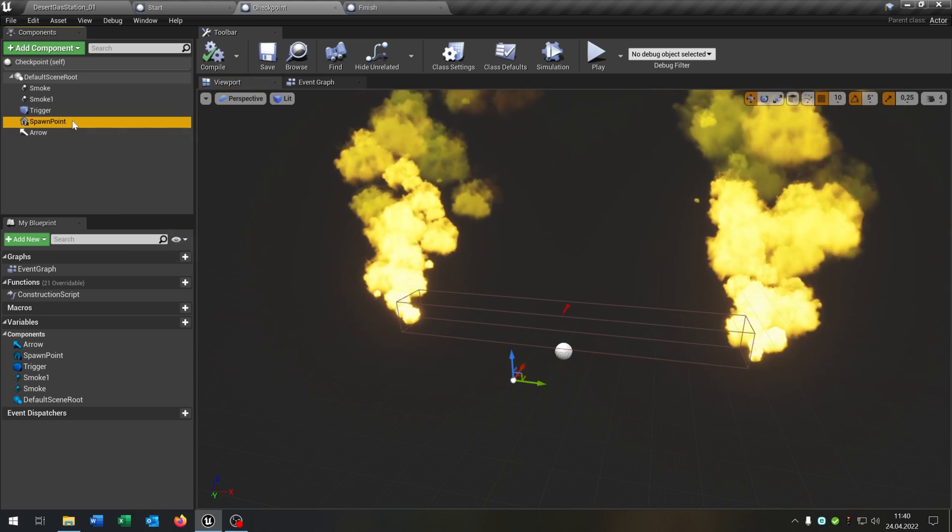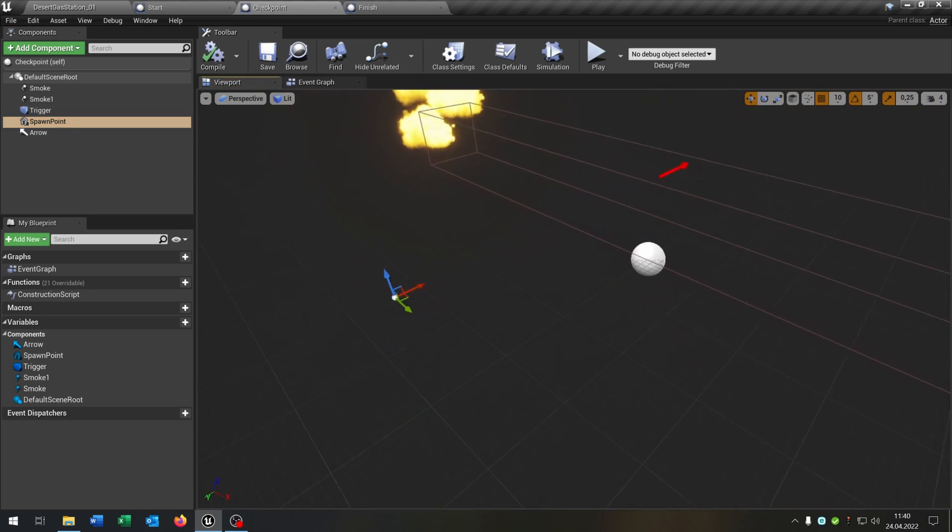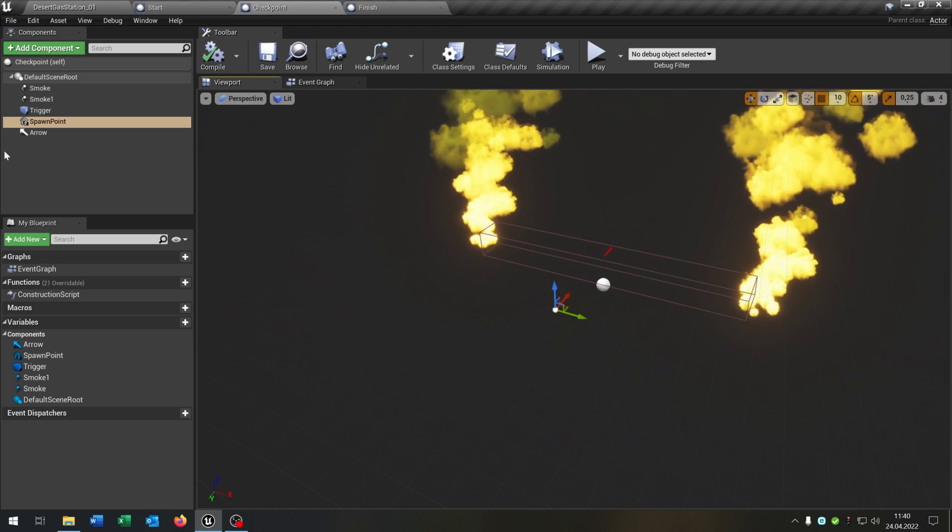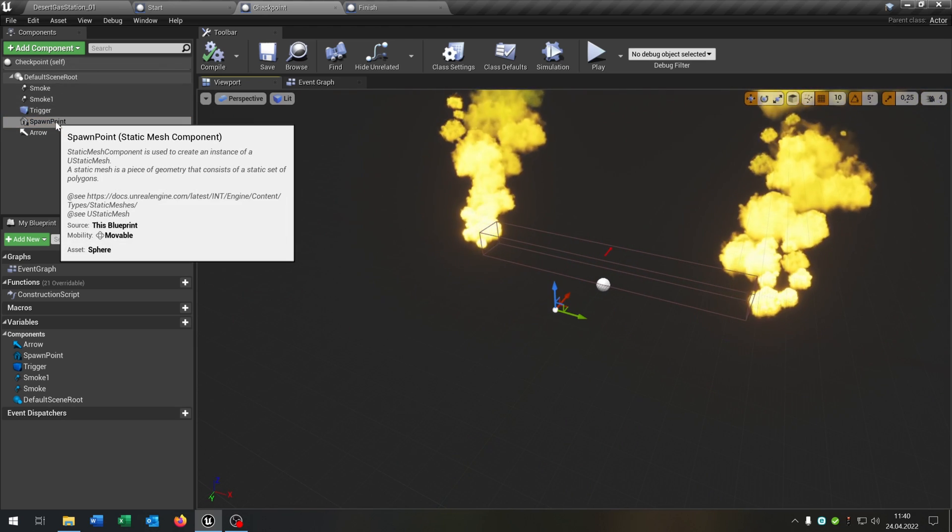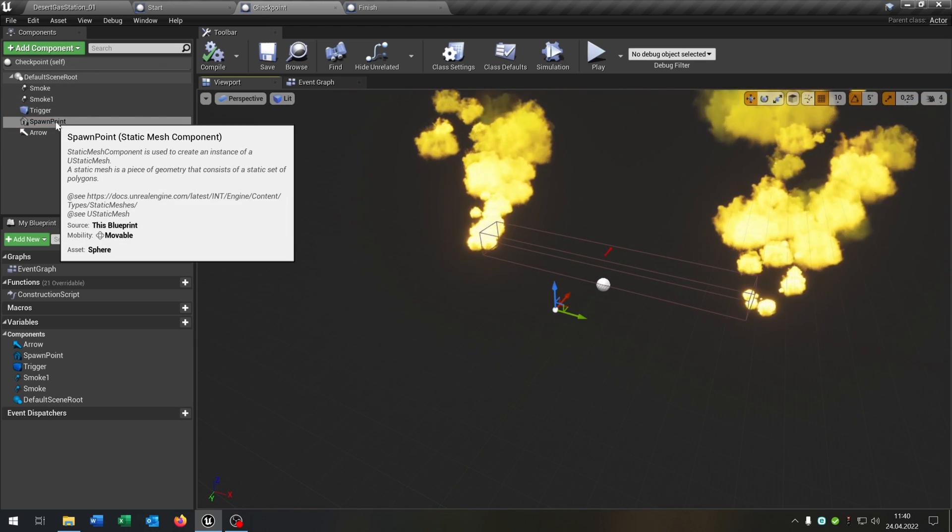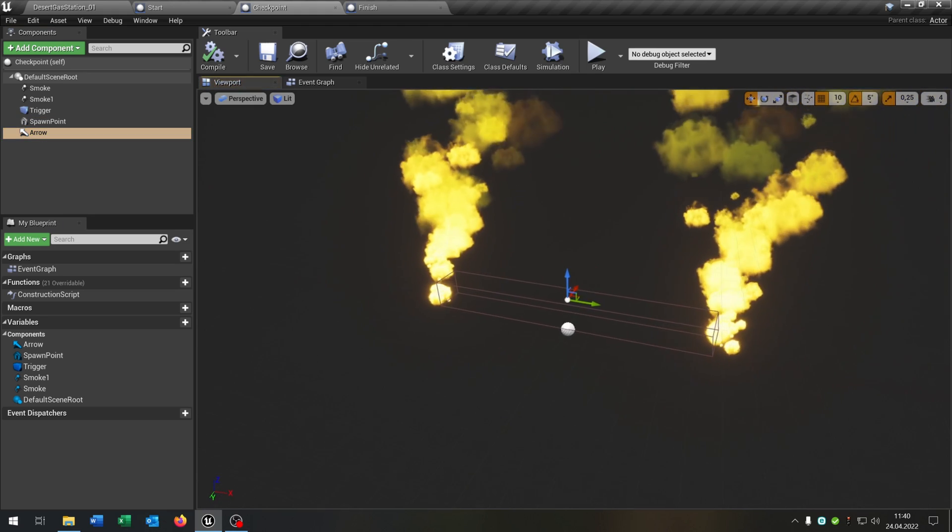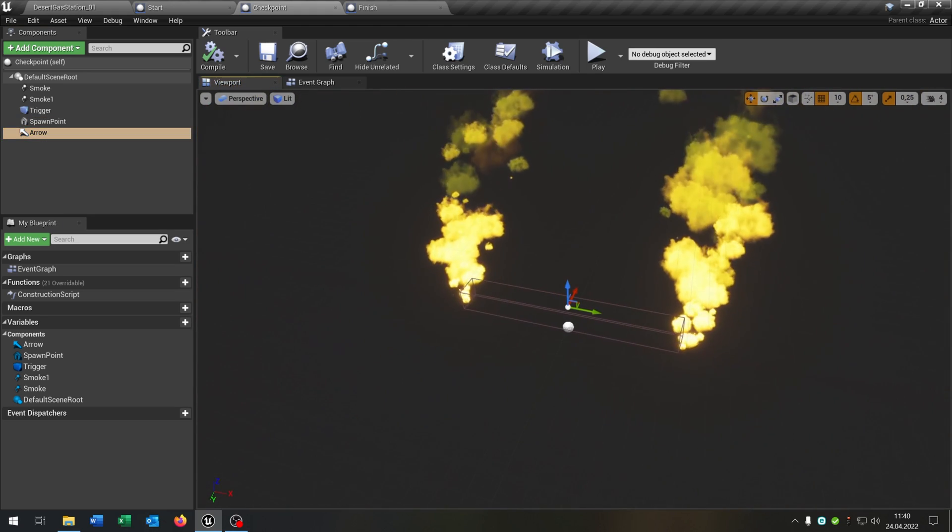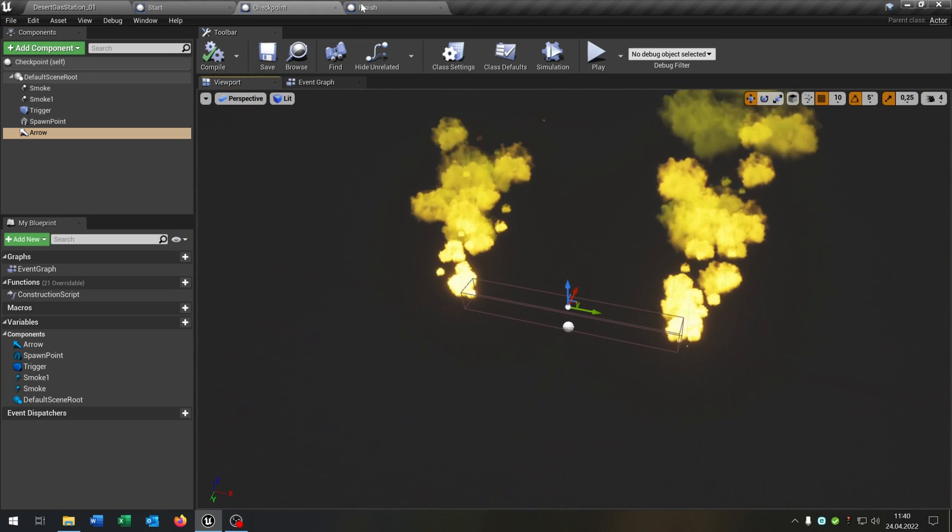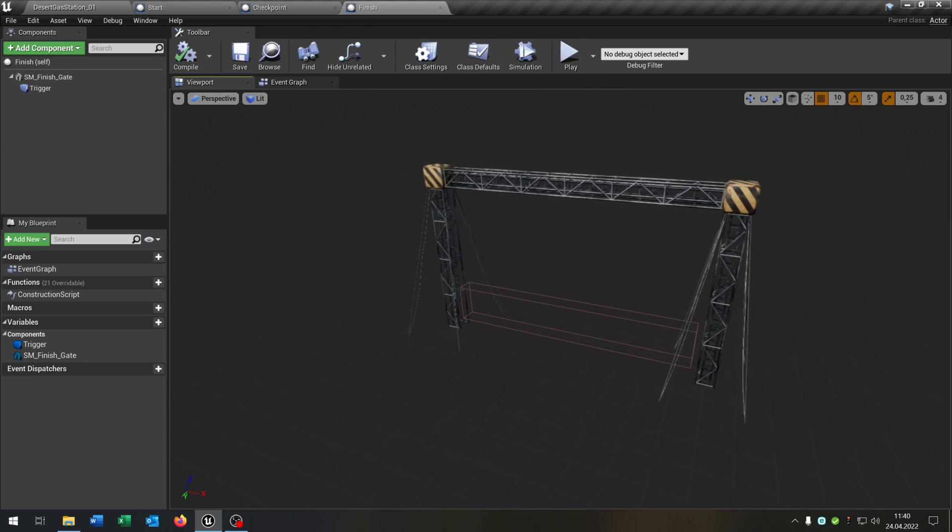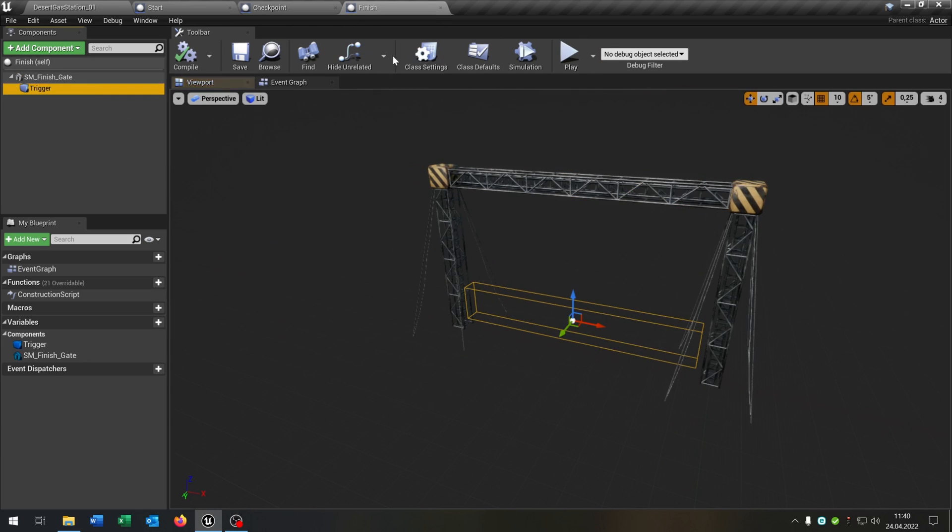Then spawn point. It's invisible. It's just a sphere element and the arrow that we know which direction the checkpoint is going. Then we have this finish here also just static mesh and a box collision.